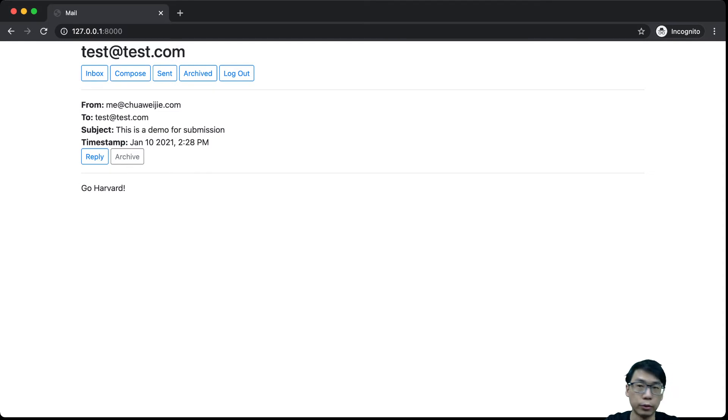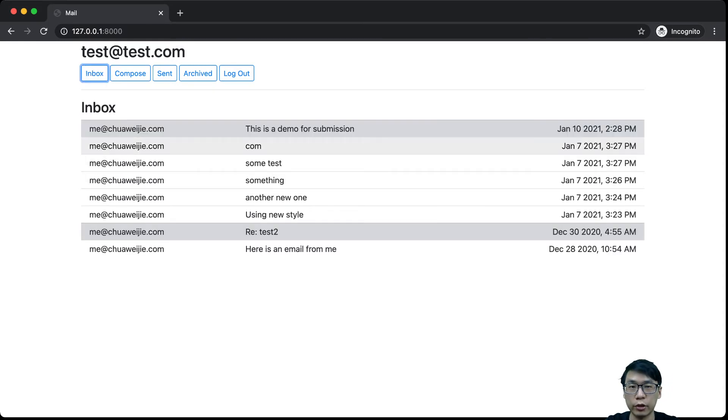Then if I were to go back to my inbox, this one will be actually shown as already read.